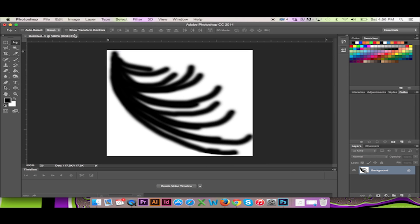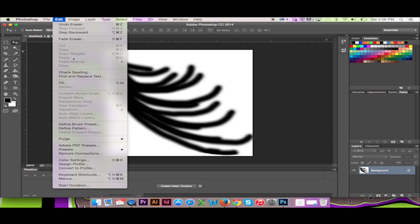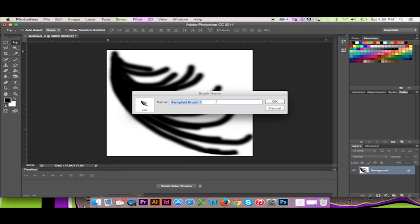When finished, go to the top menu and select Edit Define Brush Preset. I will name my brush, then hit OK.